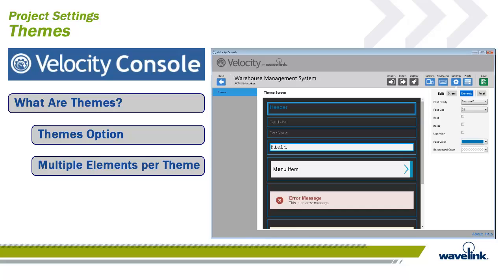headers, data labels, data values, fields, menu items, and error messages. Each of these are editable through the Theme screen option of the Settings menu, and create unique or branded styling that is applied via the app's built-in HTML and CSS rendering engine. When theme elements are set here, all imported screens containing those elements will be automatically formatted according to the configuration specified.